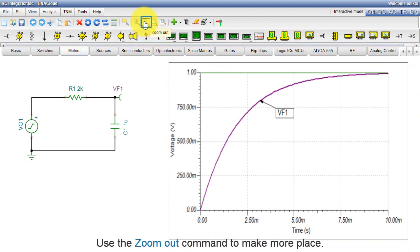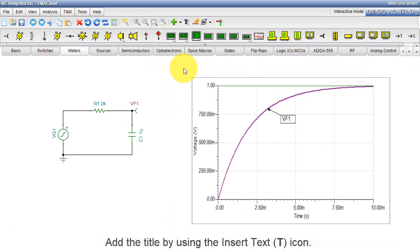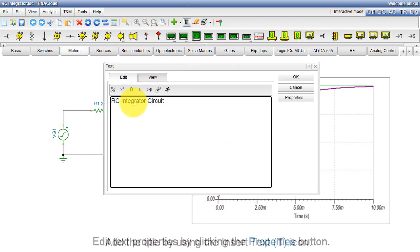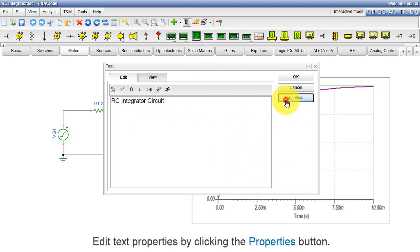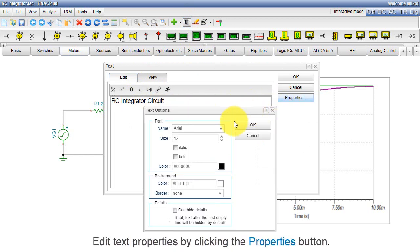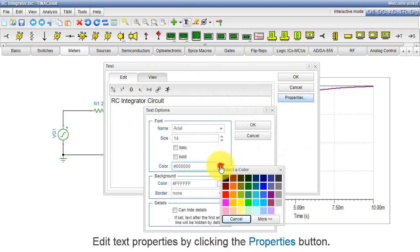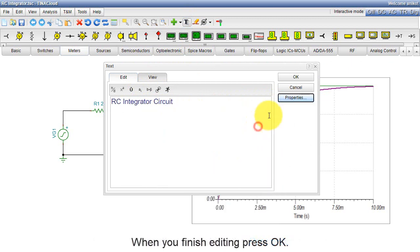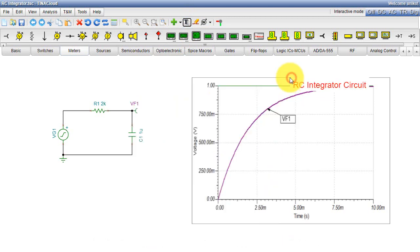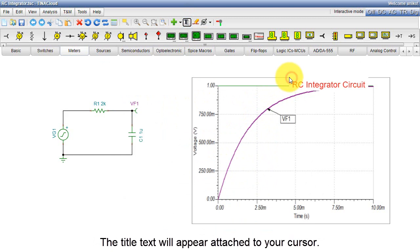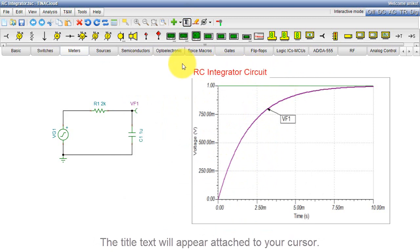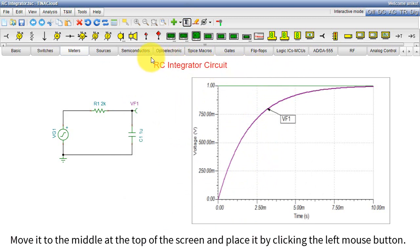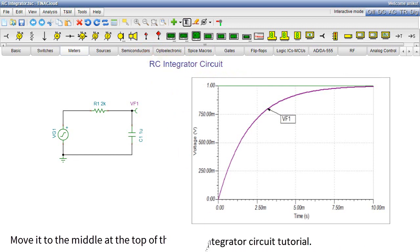Use the Zoom Out command to make more place. Add the title by using the Insert Text icon. Edit properties of the text by clicking the Properties button. When you finish editing, press OK. The title text will appear attached to your cursor. Move it to the middle at the top of the screen and place it by clicking the left mouse button.